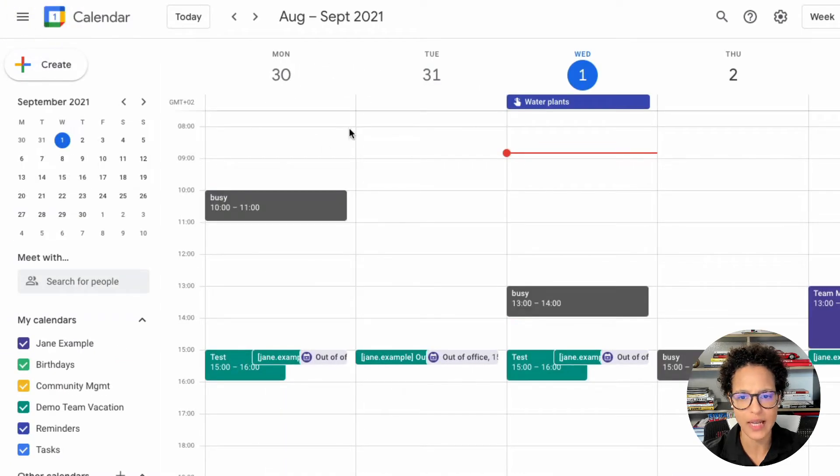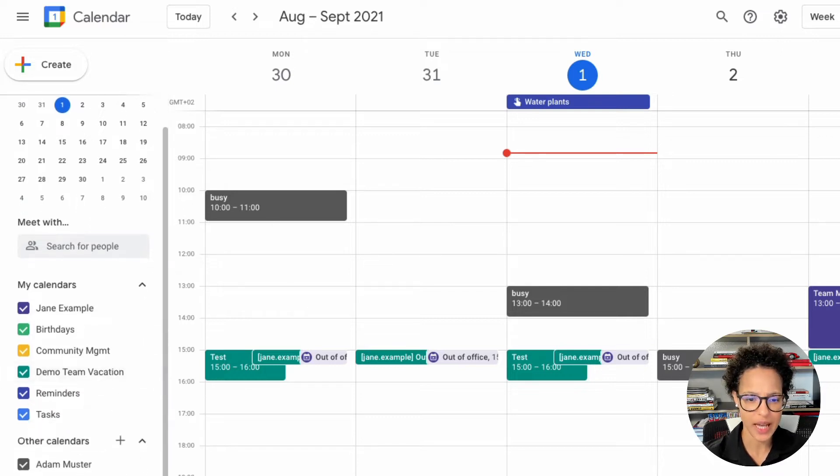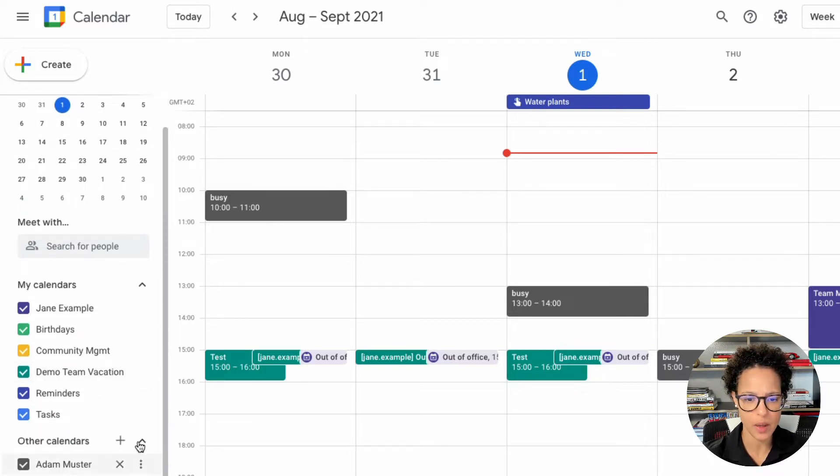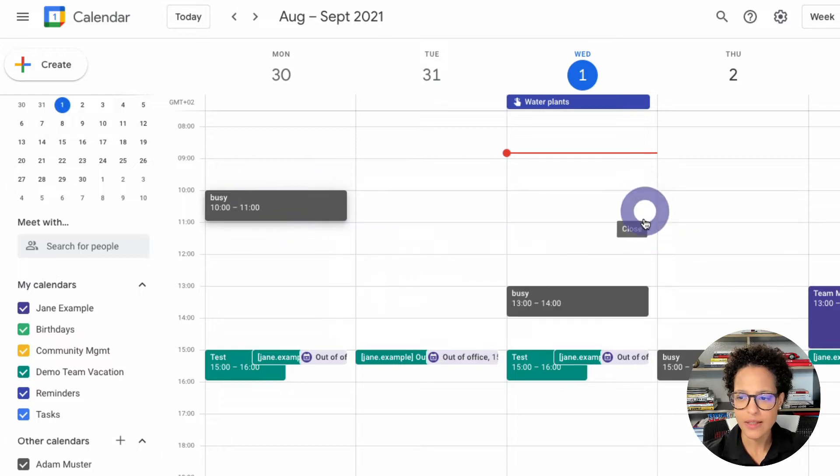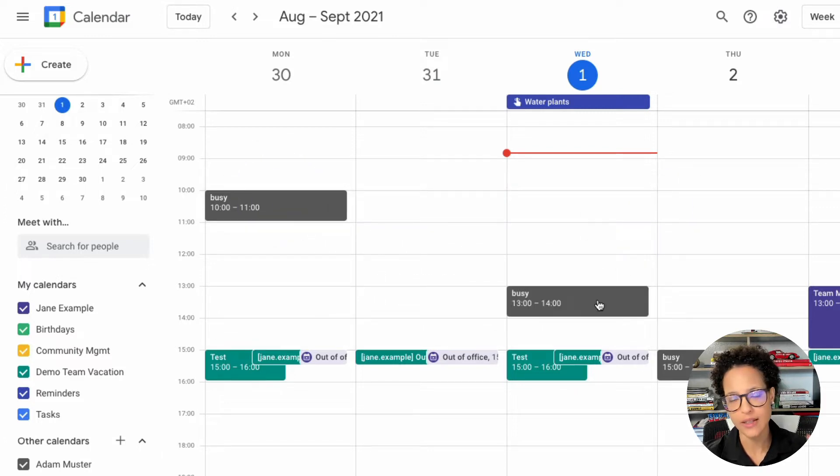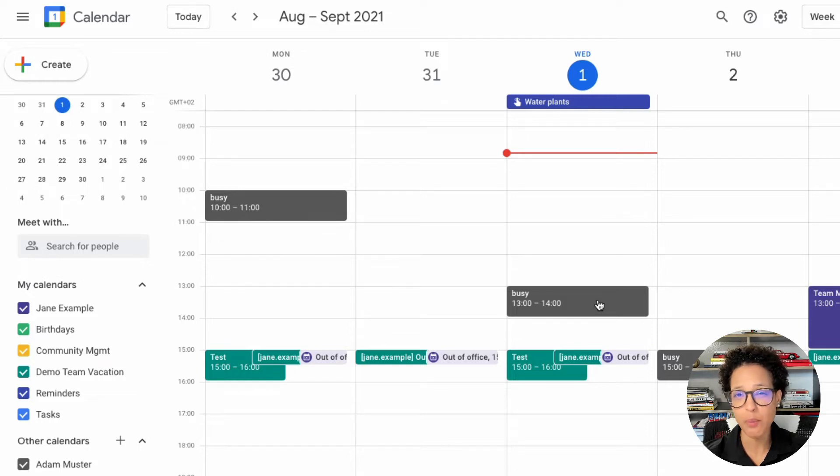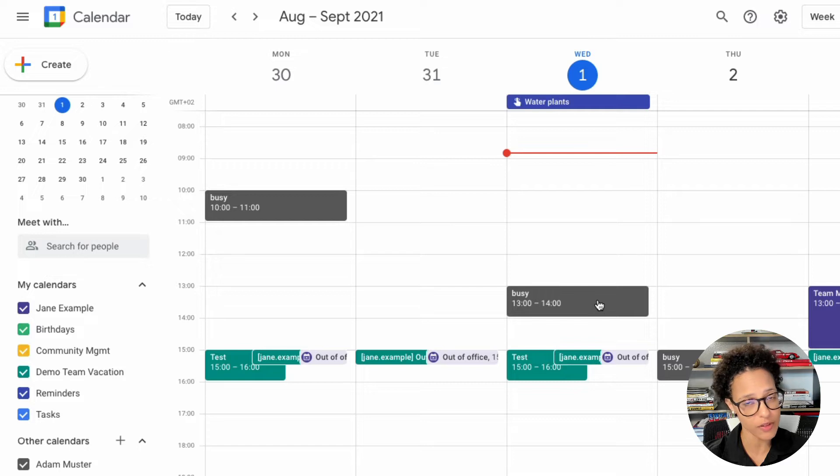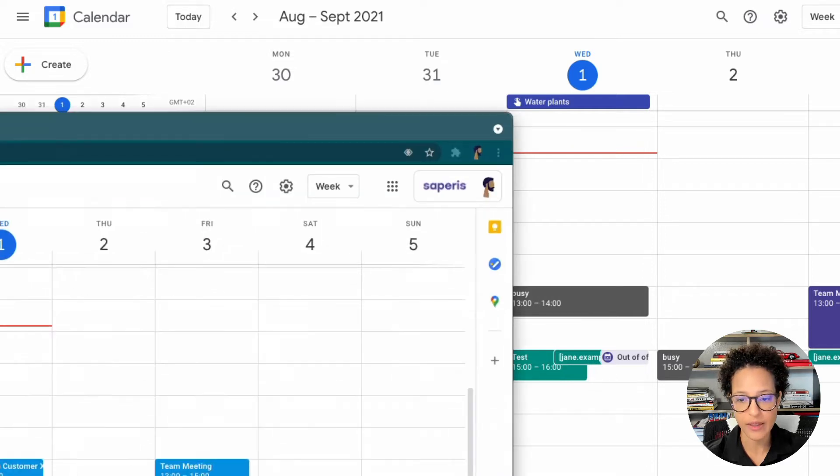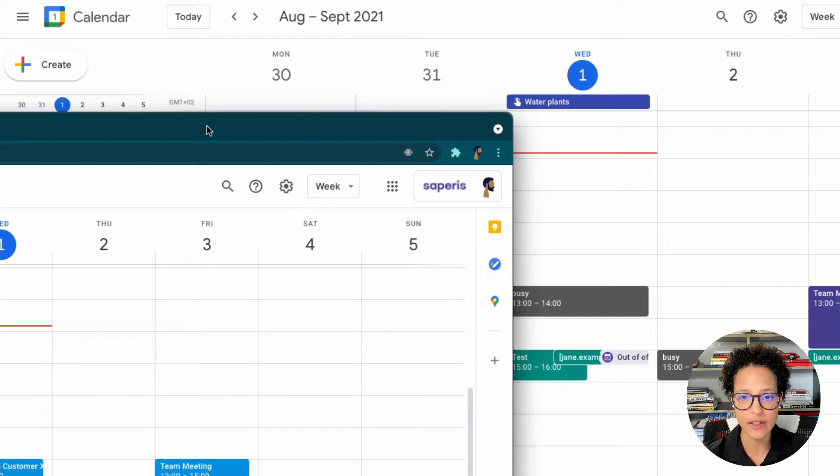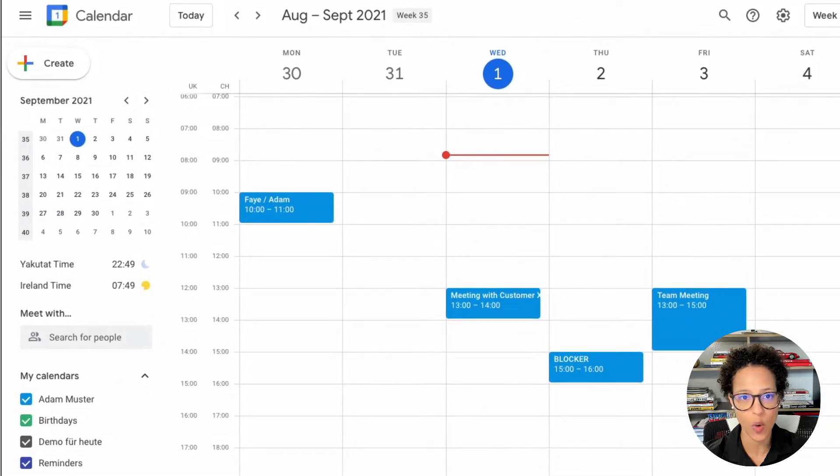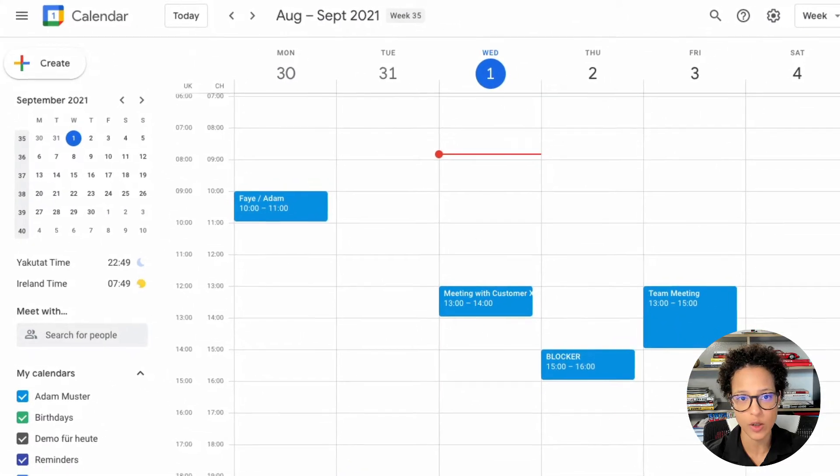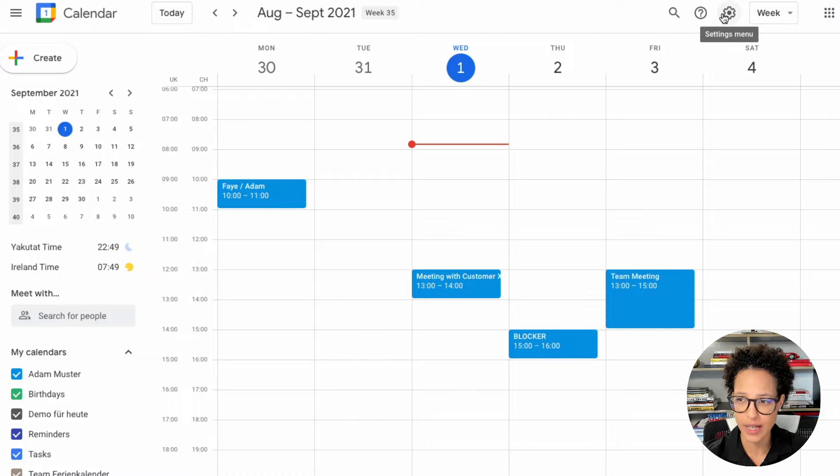So what does that mean? So what that means is, and here we see Adam's calendar, you see Adam has some gray, he obviously has some meetings going on here, he has some events in his calendar, but Jane only sees free busy. So that probably is not enough if you're an administrative assistant, and that's why in such a case you will have to ask the owner, let's say your manager, to change their settings.